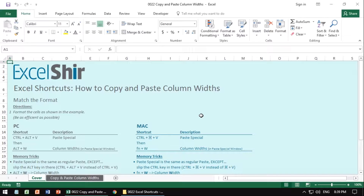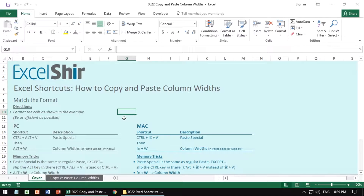Paste special is one of those amazing things that if you're using it correctly, you're saving yourself tons of time every single time you're using Excel. But if you don't use it, you're really missing out.